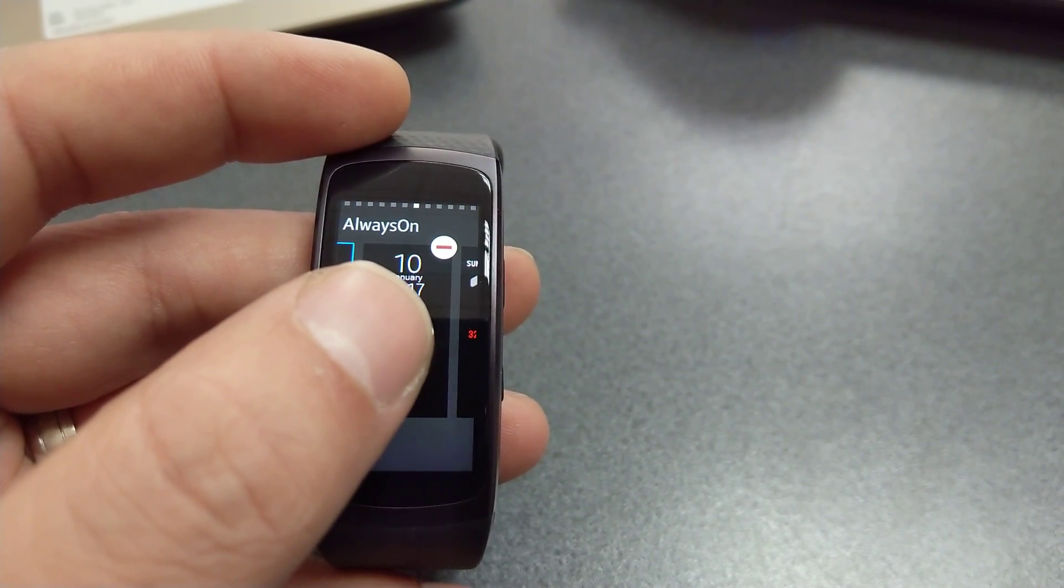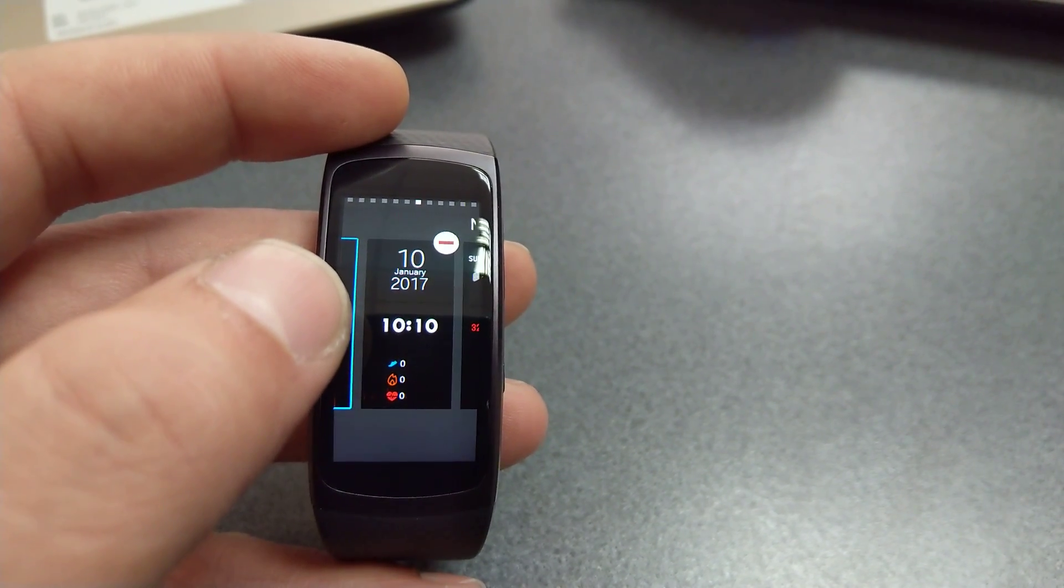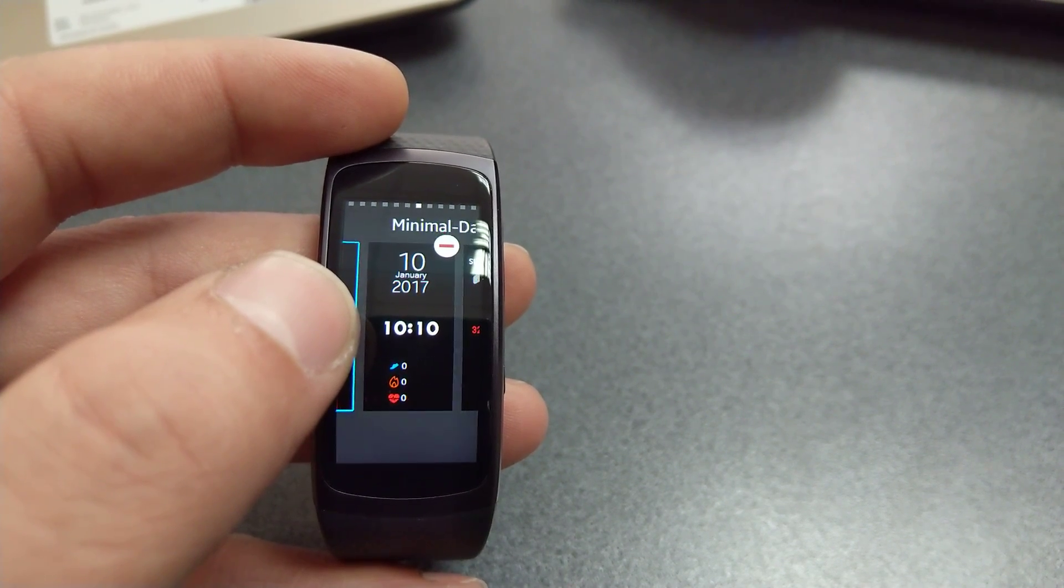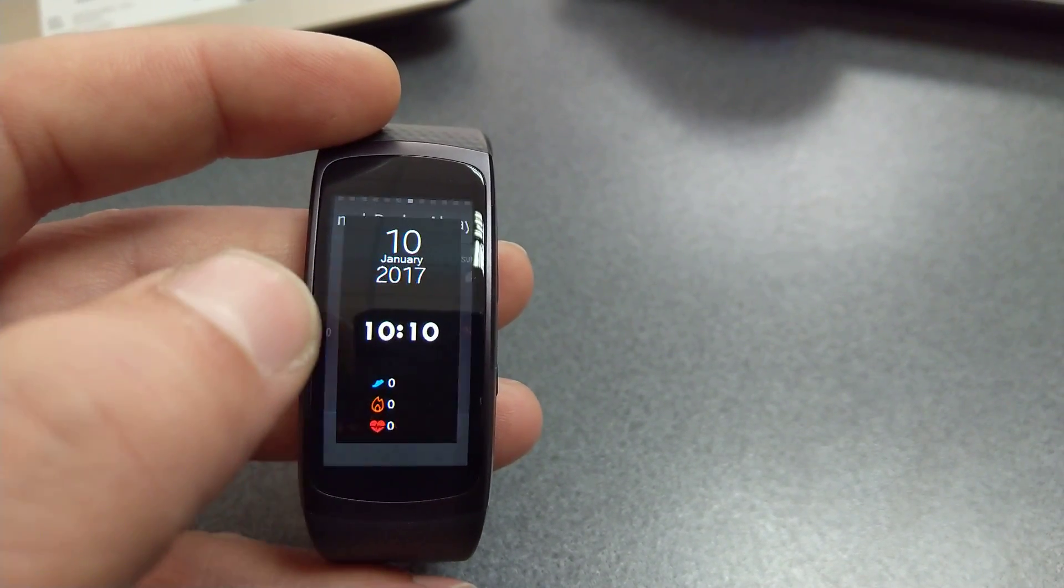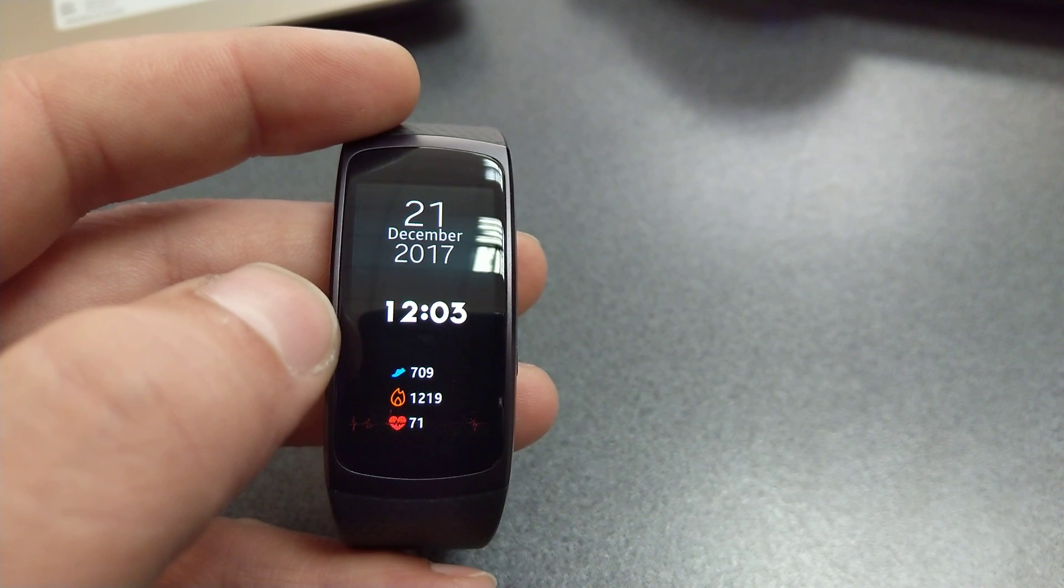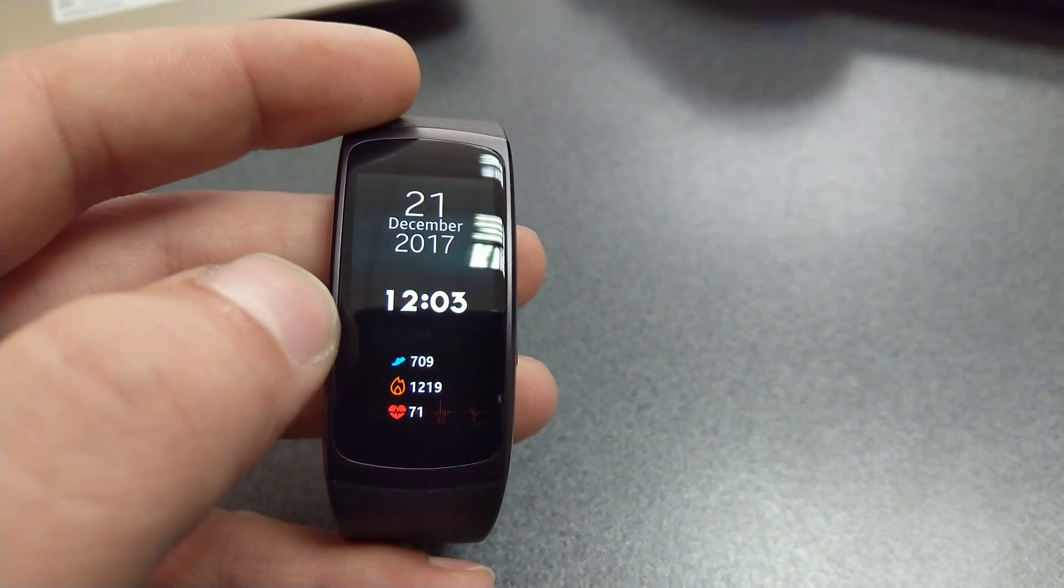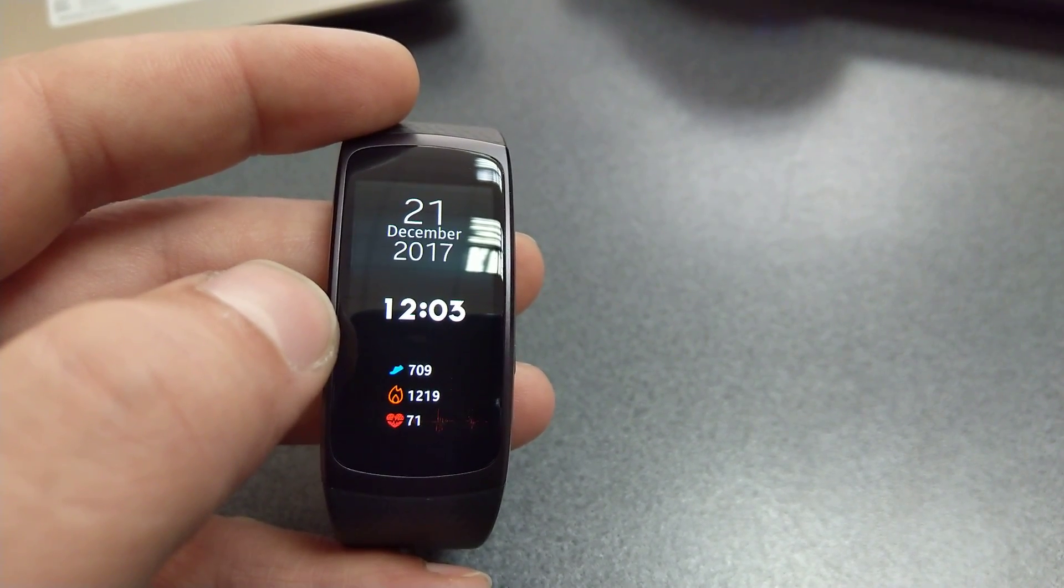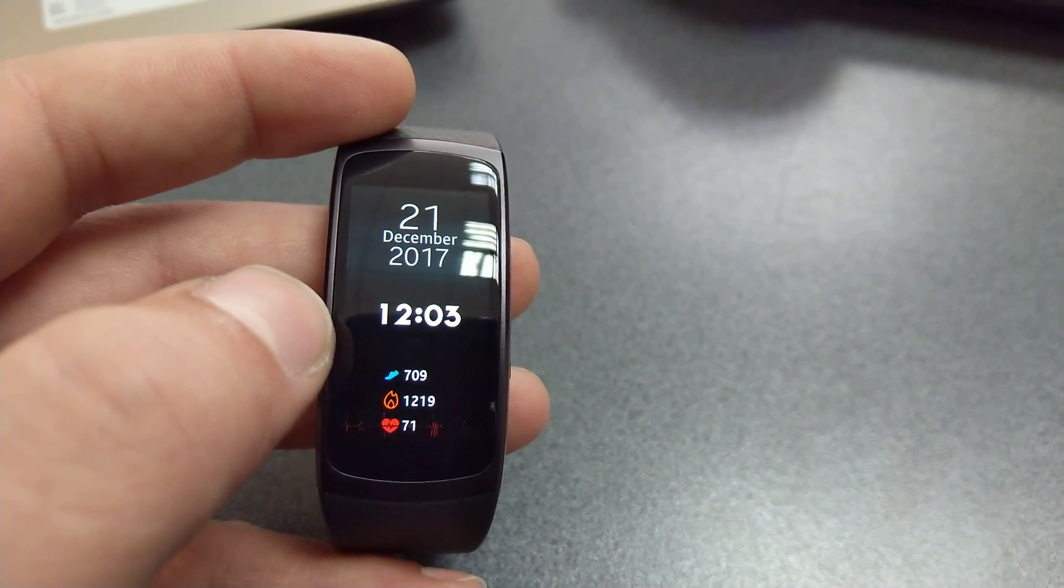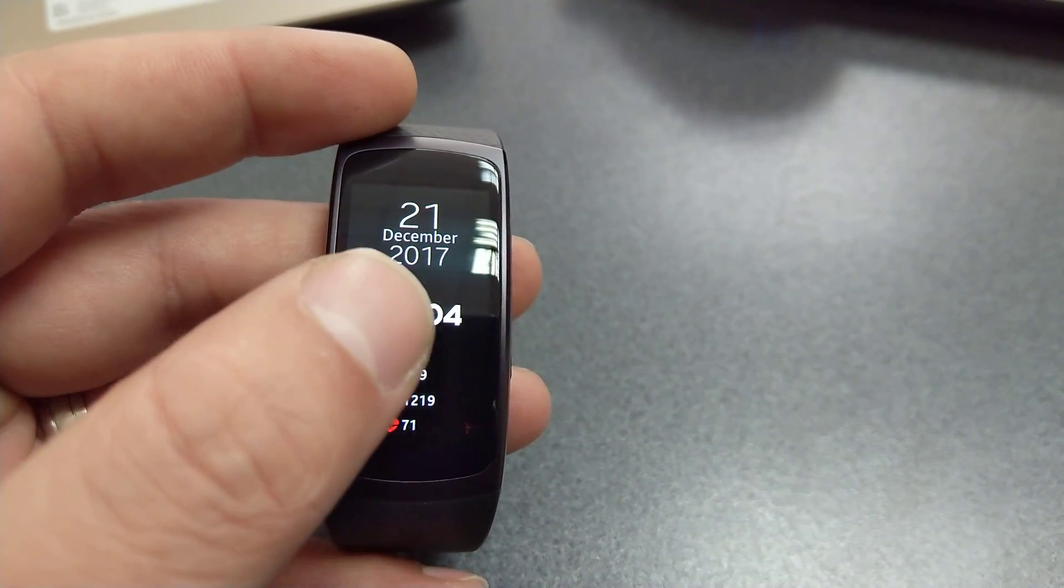One of my favorites is this one called Minimal Dark, and this is an animated watch face. See the heartbeat monitor, it's very interesting, very cool, and also very power efficient.